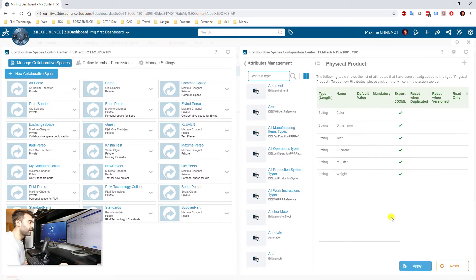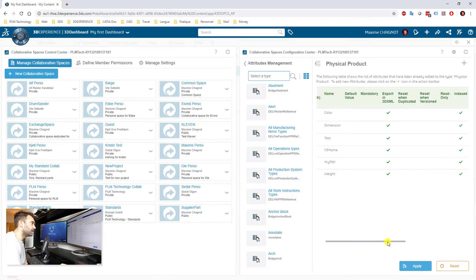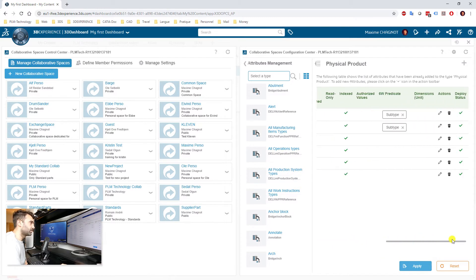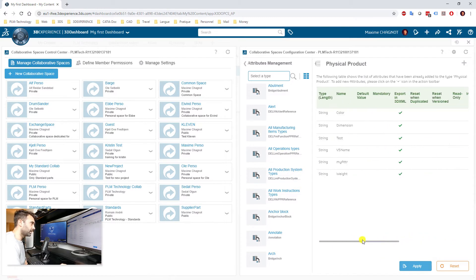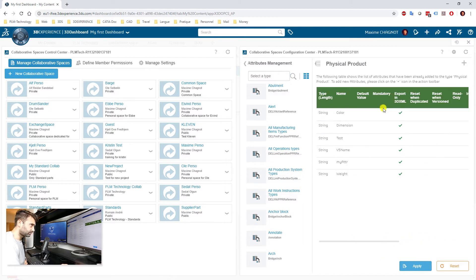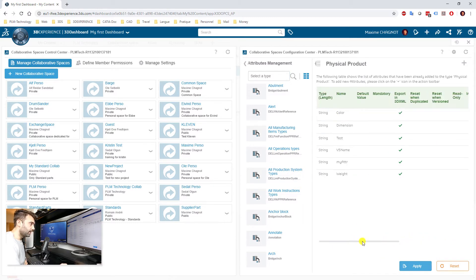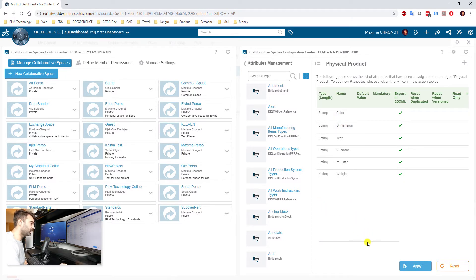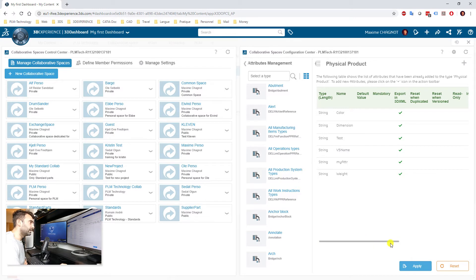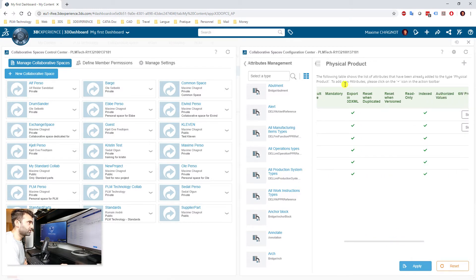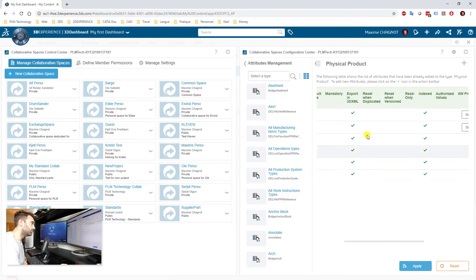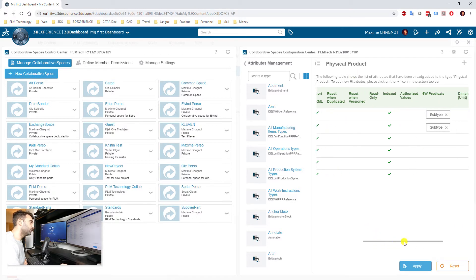That's what you are looking for. So Physical Product comes on 3D parts and also assembly, so I select this. And as you can see, I already created some attributes here. So you can have different types of attributes. Here it's all strings, so meaning it's just a sentence, and they all have this option Export in 3D XML.